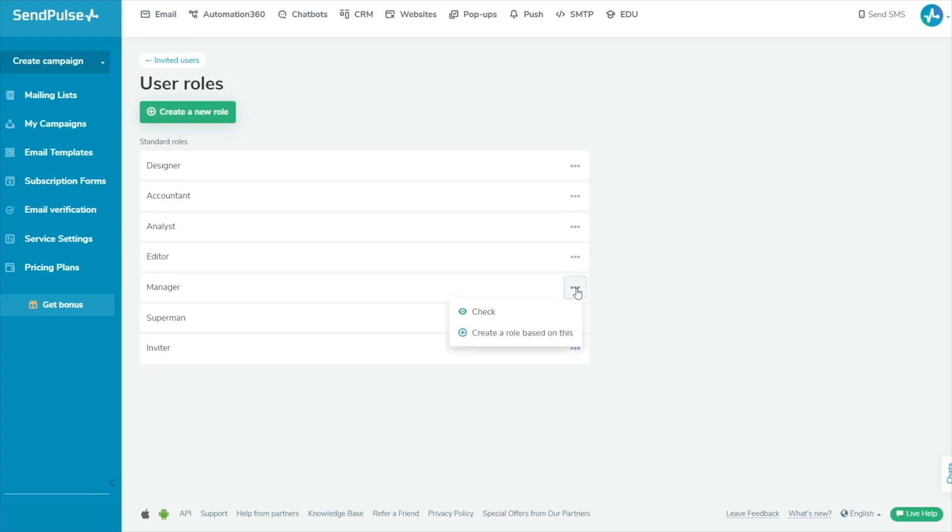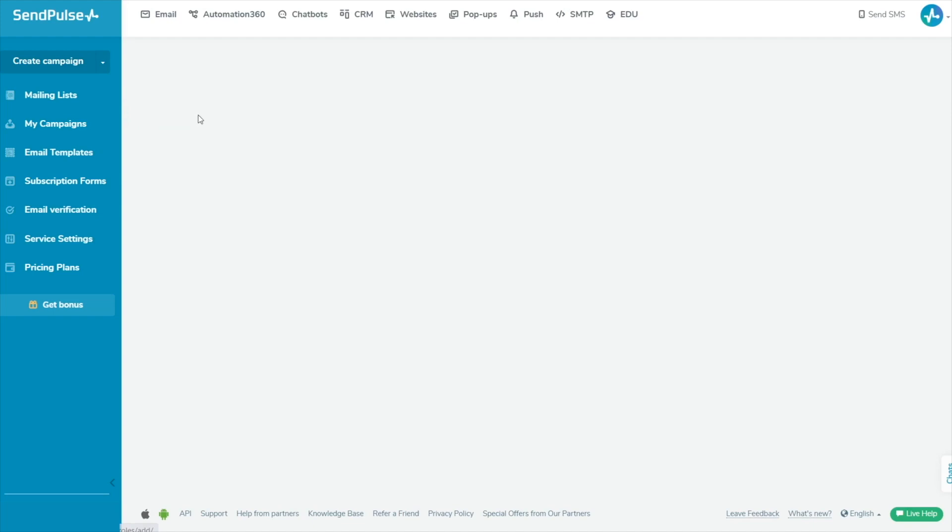If you cannot find a suitable role in the list of standard user roles, you can create a new one with custom permissions. In the User roles tab, click Create a new role.